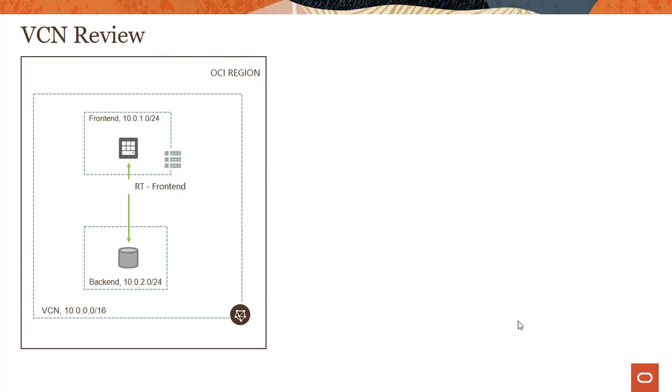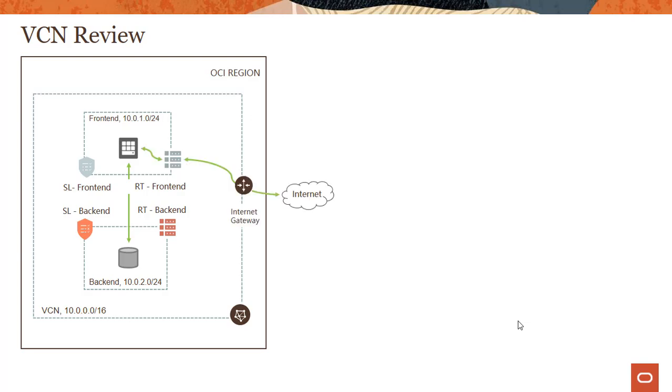Now of course, first thing - because frontend is a public subnet, it has its own route table, and backend is a private subnet, it has its own route table. Similarly, frontend has its own security list, backend has its own security list, right? Pretty straightforward. So what is the frontend's requirement? The frontend requirement - it's a web server, it has a public IP, it wants to go to the internet. People should be able to ping the web server, so it has traffic going to the internet gateway.